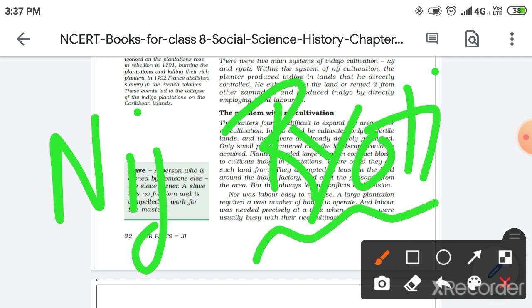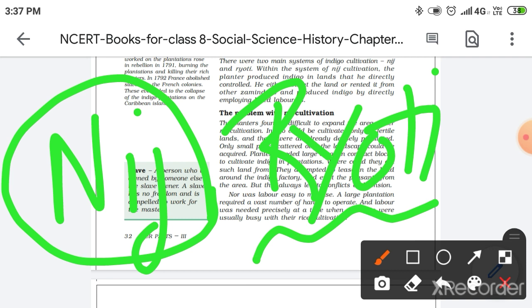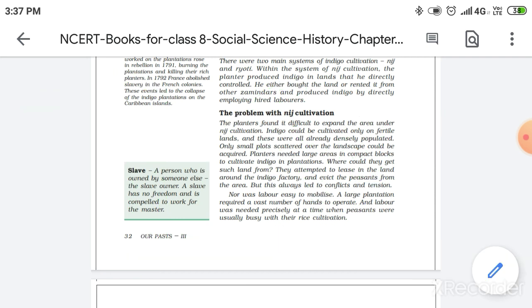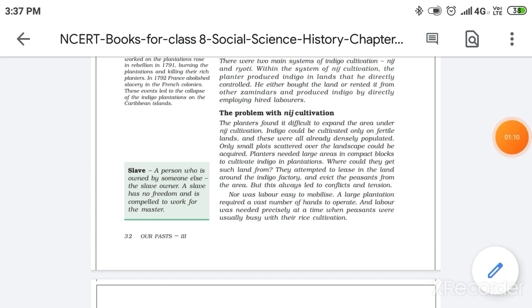So in this paragraph, we will get to know about the Nij cultivation. In Nij cultivation, the one who used to cultivate the land would have to be the direct controller of that land. Means you have to be the direct owner of that land.